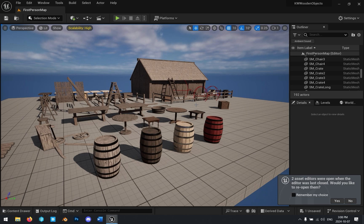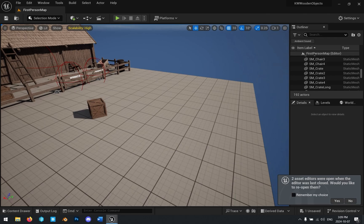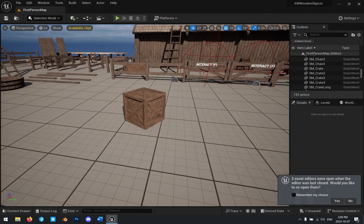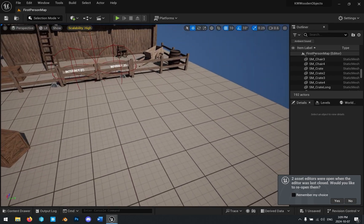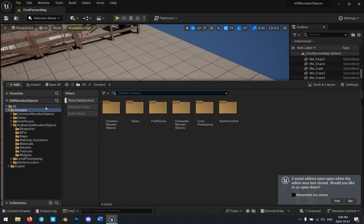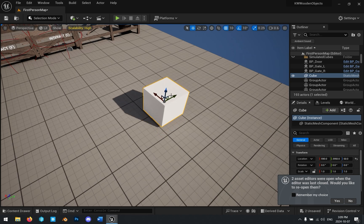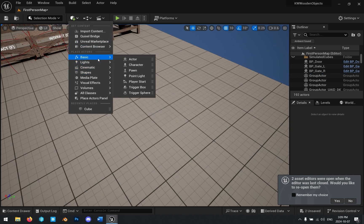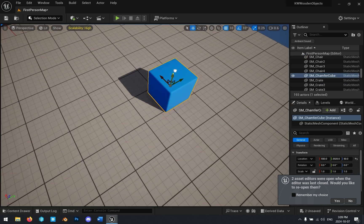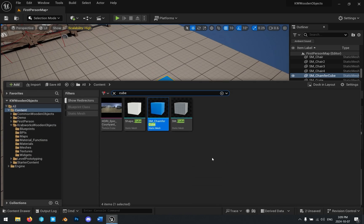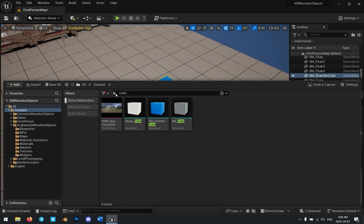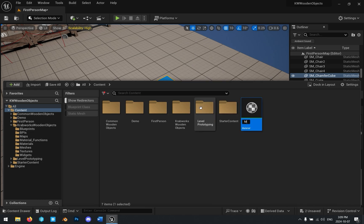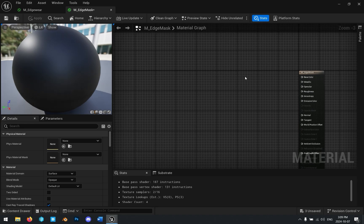All right, let's look at this inside Unreal Engine. So I have this pack of wooden objects that I'm making for the marketplace, and I'm going to include this wooden edge wear material as part of this in the next version. But first, let's grab a cube and just drop it in here. Or actually, what we want is a chamfer cube, because it has bevels. And I'm going to create a material for it. So I'm just going to go right in the content folder and call this m_edge_mask. And let's see how we can make this work.